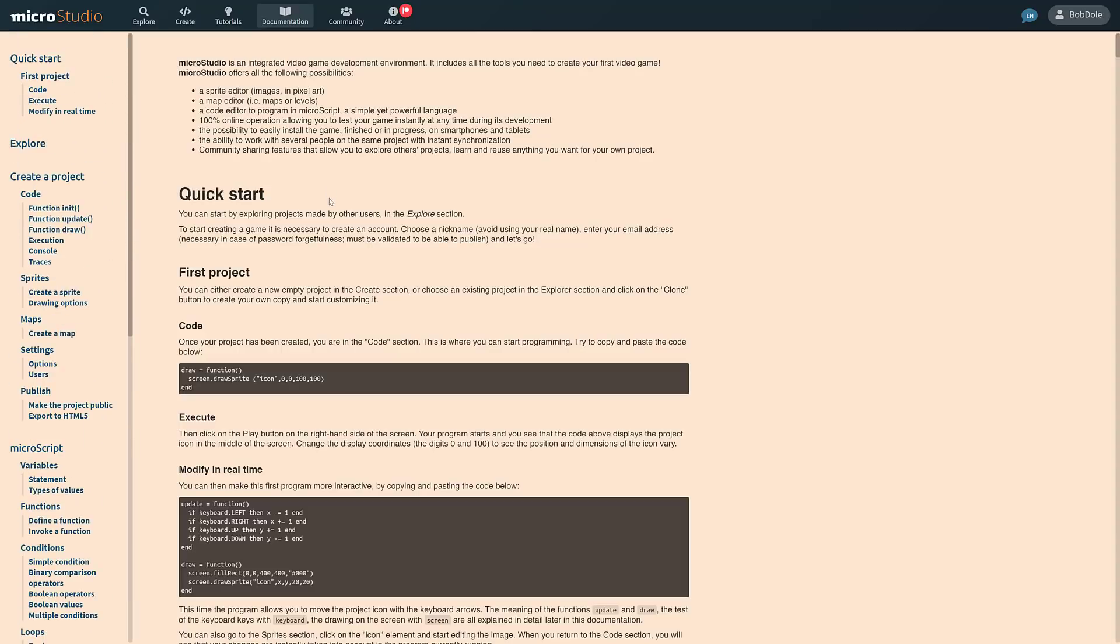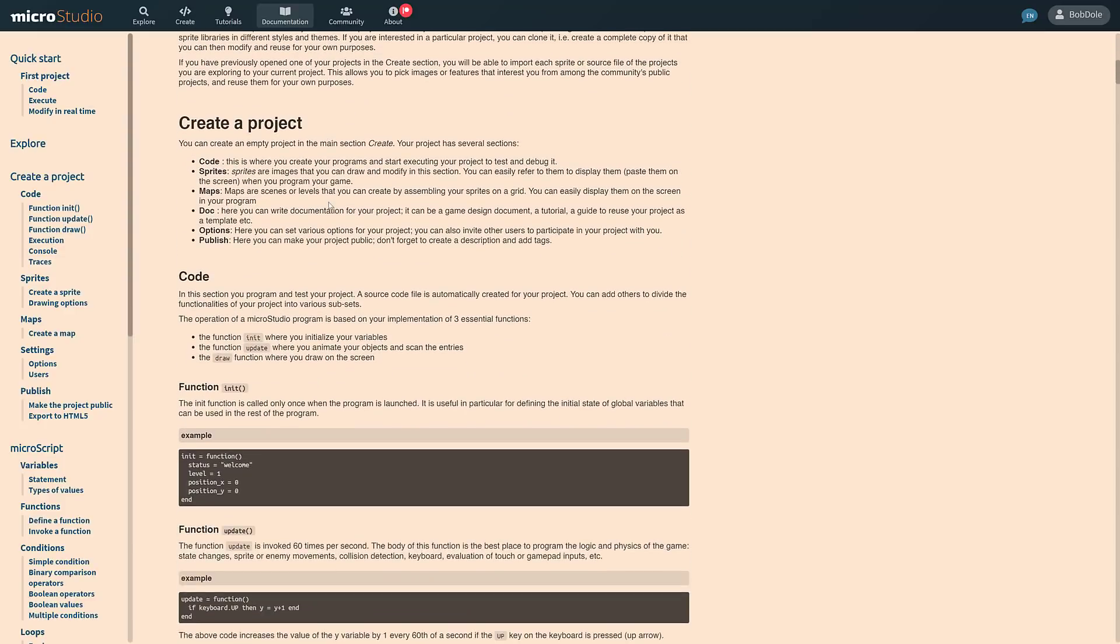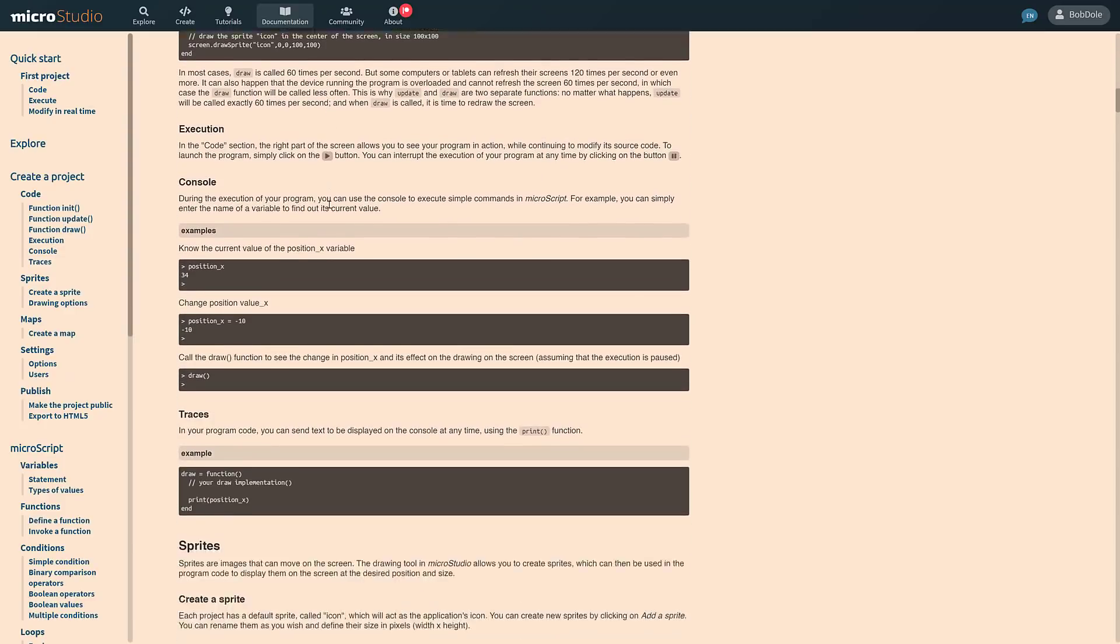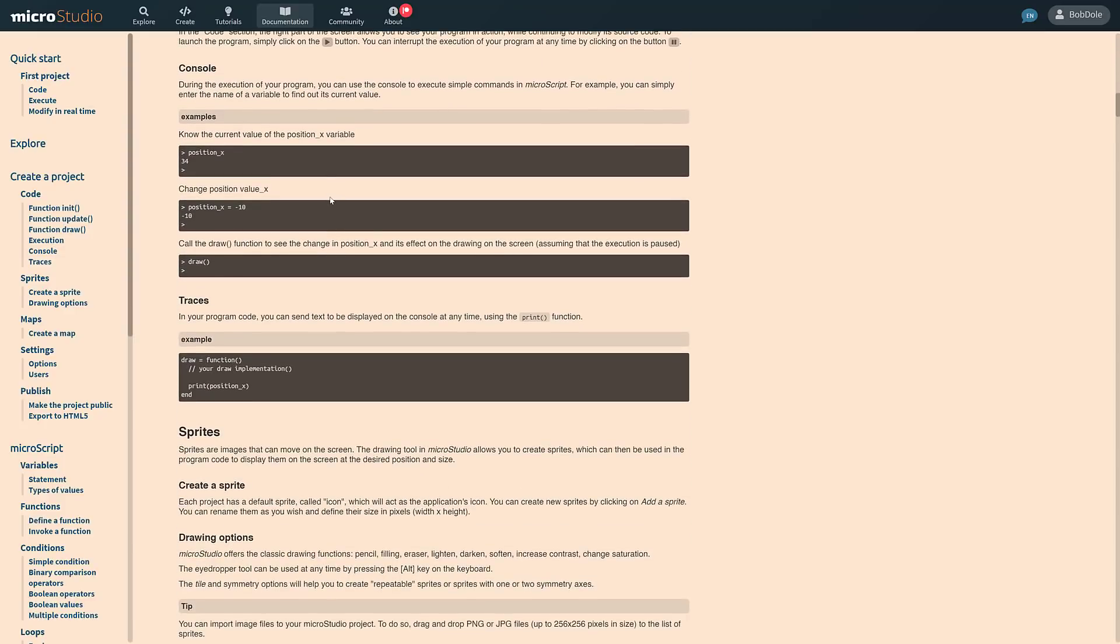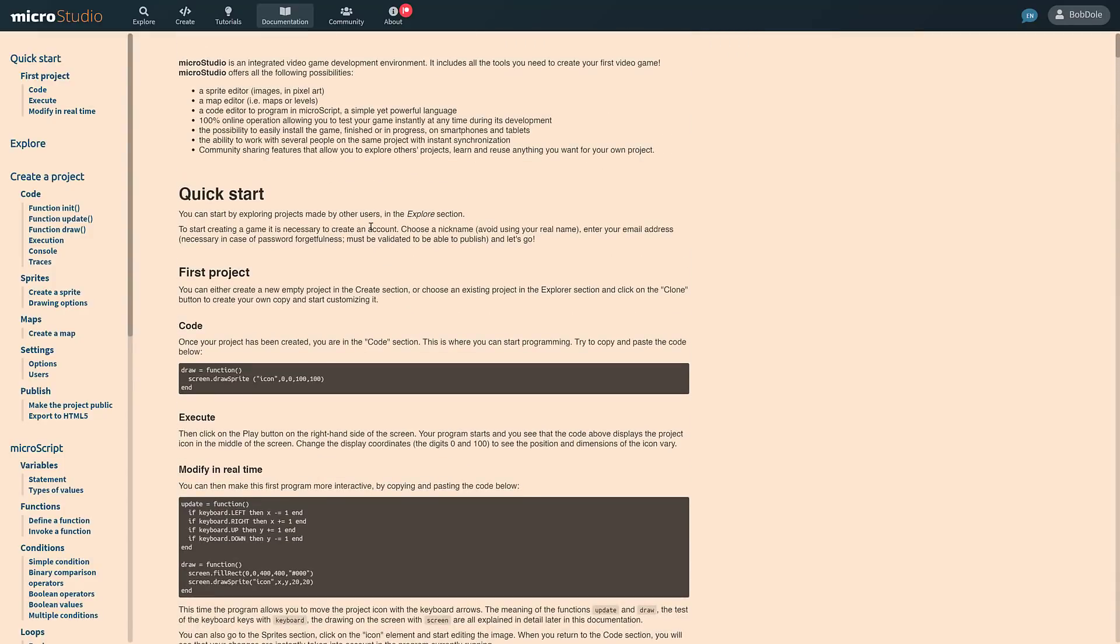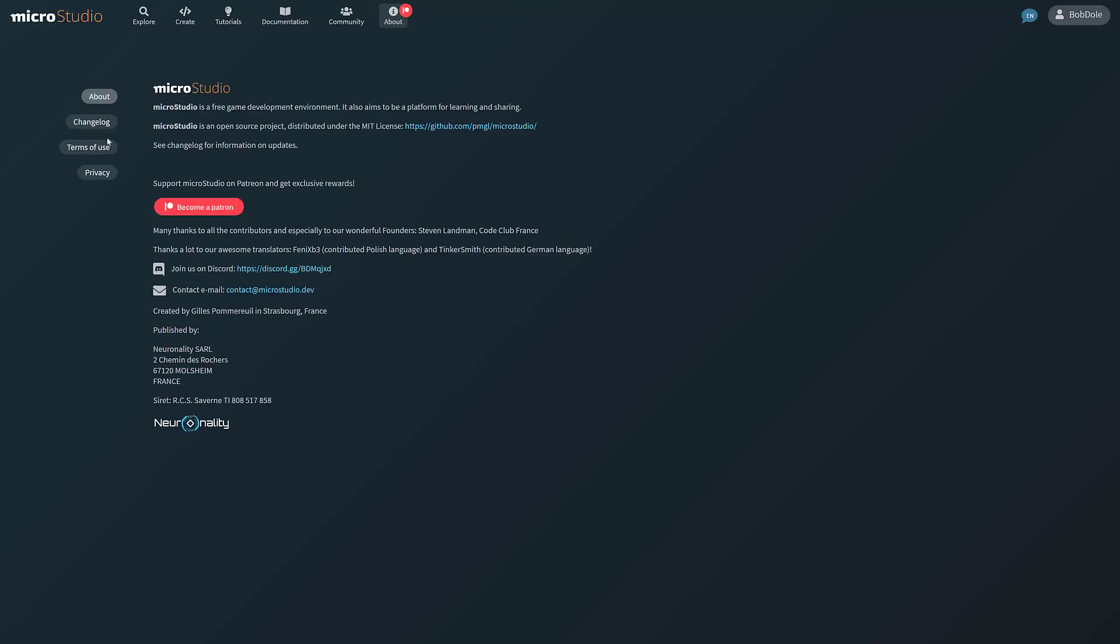Like I said earlier on, the language itself is very Lua-esque. So if you've got any experience with Lua, picking up the MicroStudio language should be a breeze. And if not, Lua is kind of one of those programming languages you can learn in a weekend.